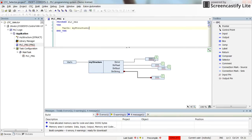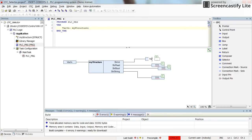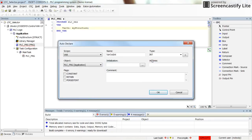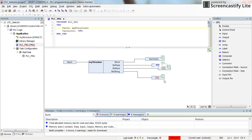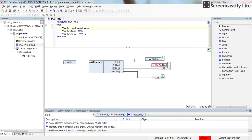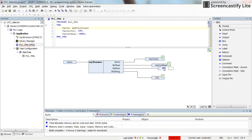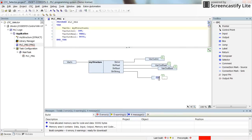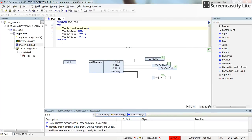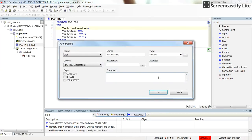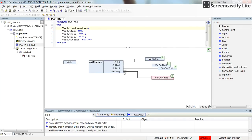I need to declare some variables here. I will call this one 'var_out_int' as an integer variable — you can see that integer type is selected by default. This one I will call 'var_out_real' — real type is selected by default. This one I will call 'var_out_bool' — boolean type is selected by default. And 'var_out_string' — string type is selected by default because the signal here is of type string.